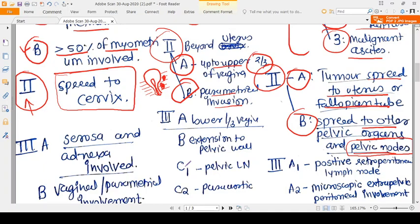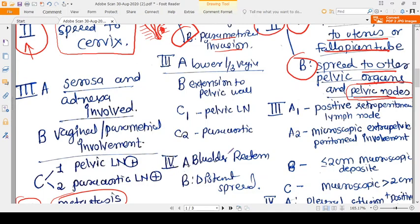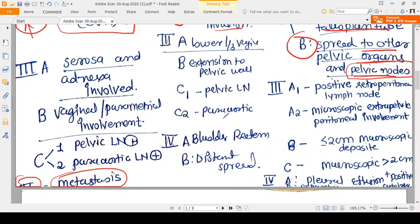Stage four means distant metastasis — distant spread — and this is the same for all three cancers. Stage three is the in-between stage where the tumor has spread further than adjacent organs but has not yet reached distant sites. Lymph node involvement is a hallmark of stage three. If a question mentions lymph node involvement, you can safely consider stage three.